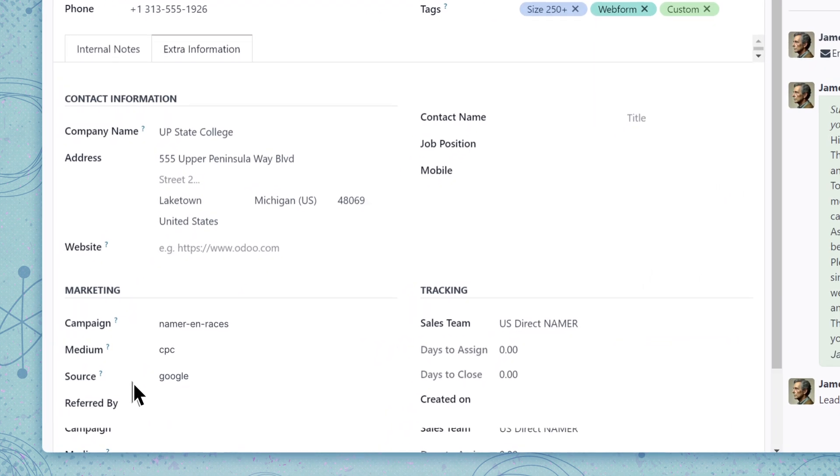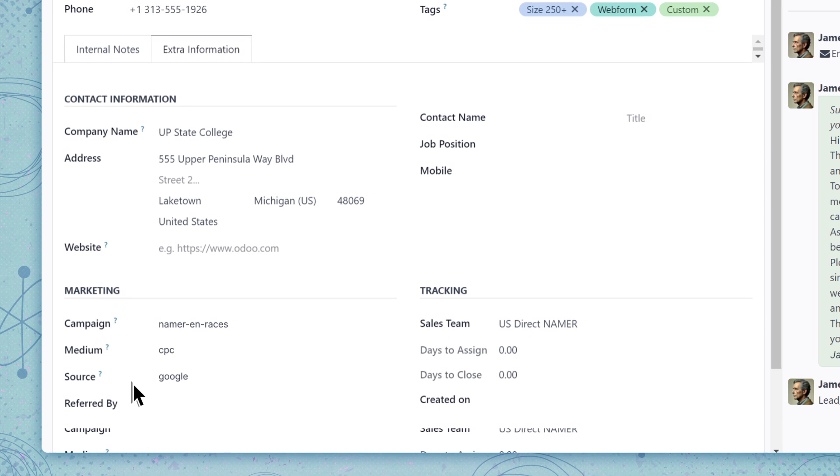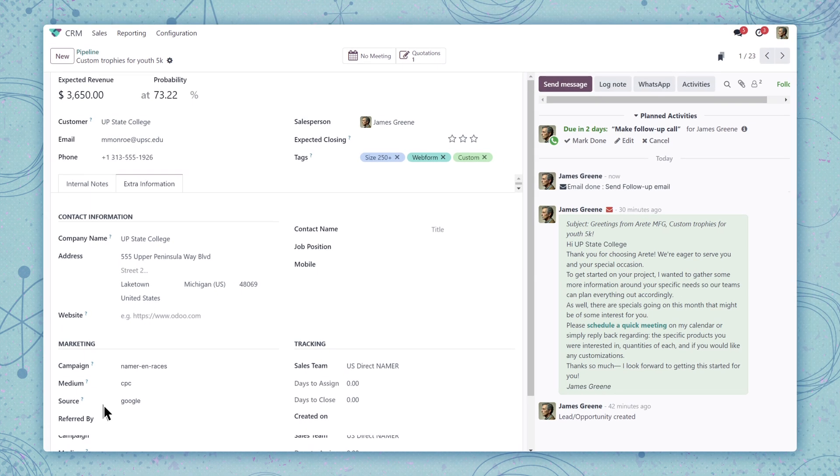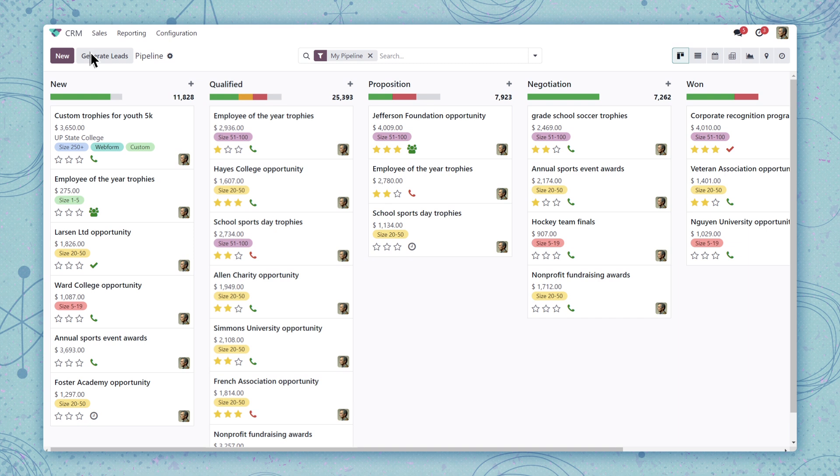I remember Marketing mentioned they were going to run some new campaigns. This must be one of them. I wonder how the larger campaign is going. Let's run a win-loss report to see.